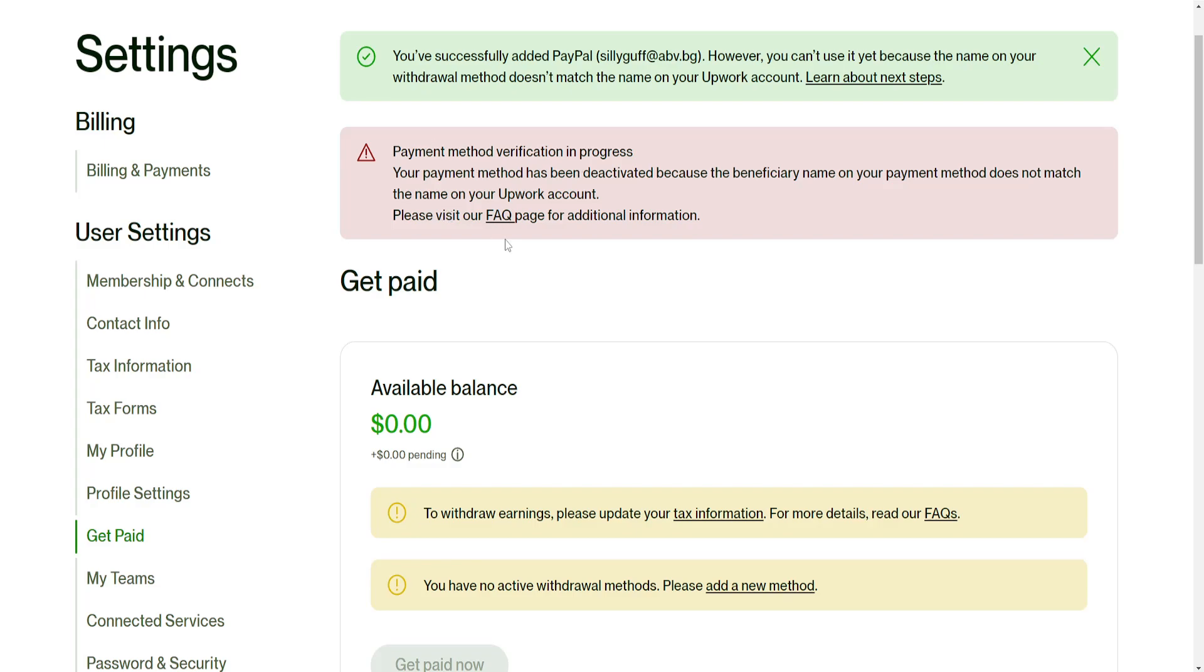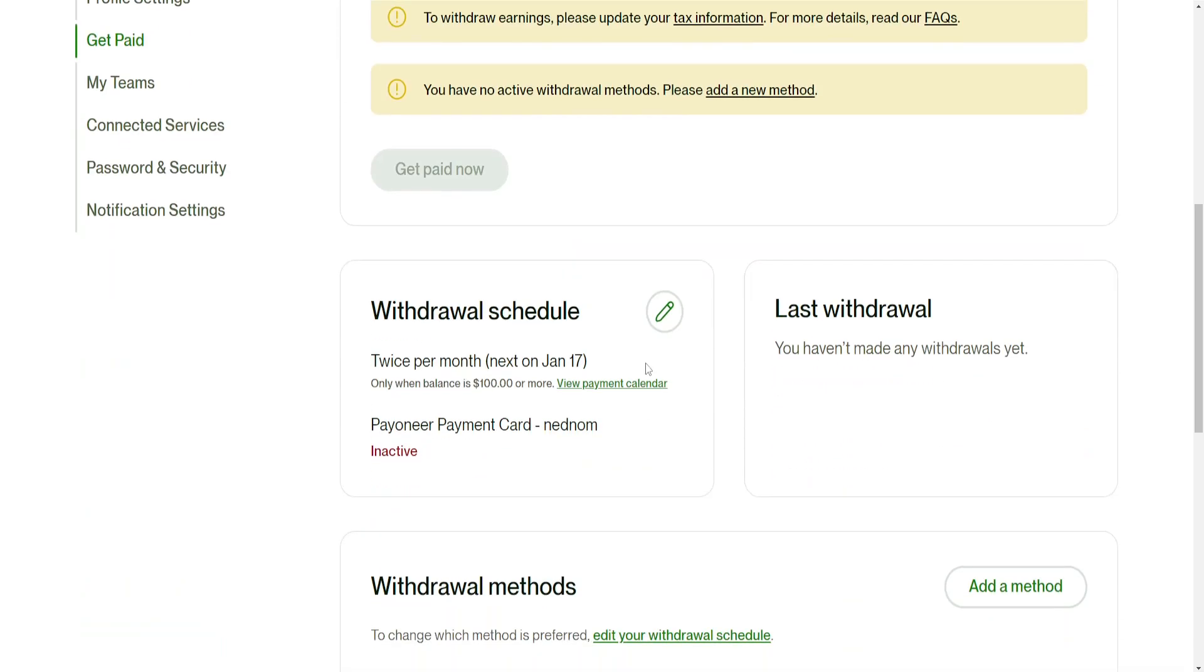Hopefully your names match but that's basically how we do it, that's how we connect PayPal to your Upwork. I hope this helps. Leave a like and sub and I'll see you next time.